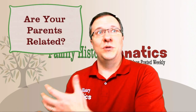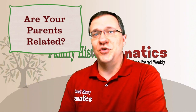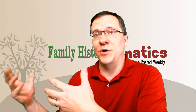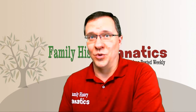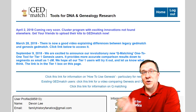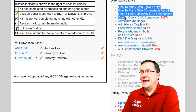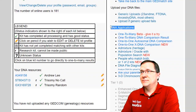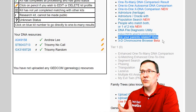Most people might think their parents aren't related, but if you go back three or four generations you might actually find that your parents share a common great-great-grandparent or great-great-great-grandparent. When you log into Genesis you can find the tool down in the DNA applications, called Are Your Parents Related?